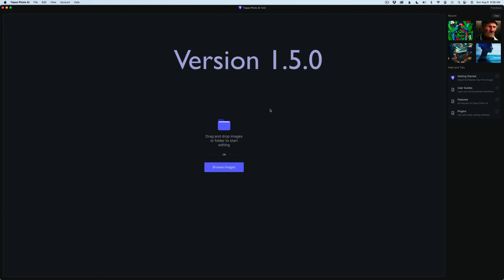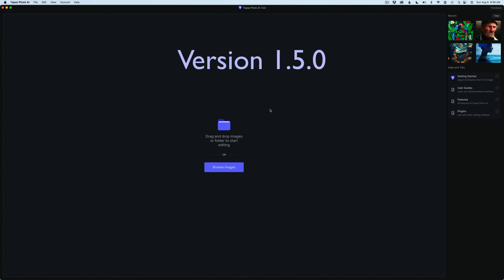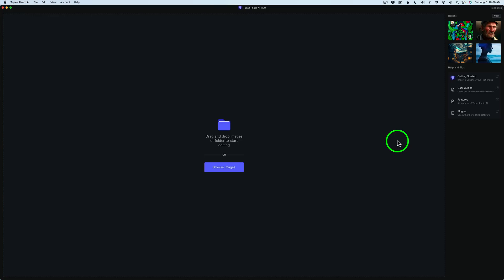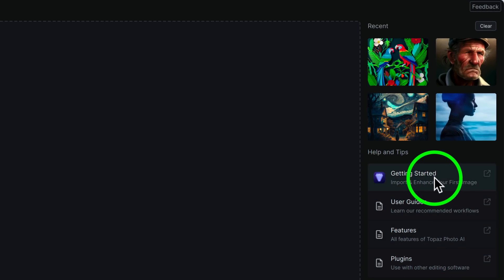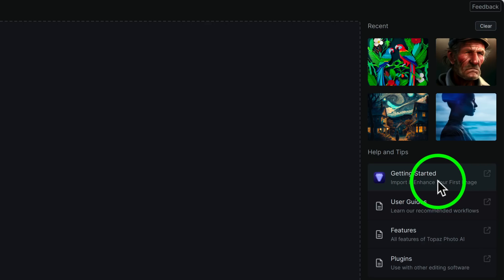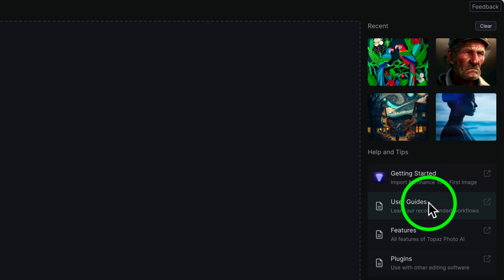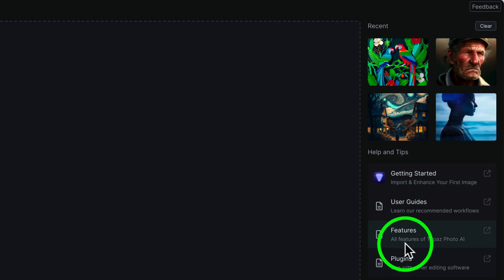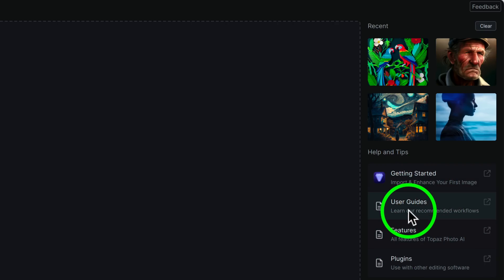We're going to look at this new update, version 1.5.0. This is the interface for Topaz Photo AI — I think it's very nice and very clean. Over here they have Help and Tips, so you can get access to getting started, import and enhance your first image, user's guides, features, plugins, and use with other editing software. A lot of good information you can click on here.